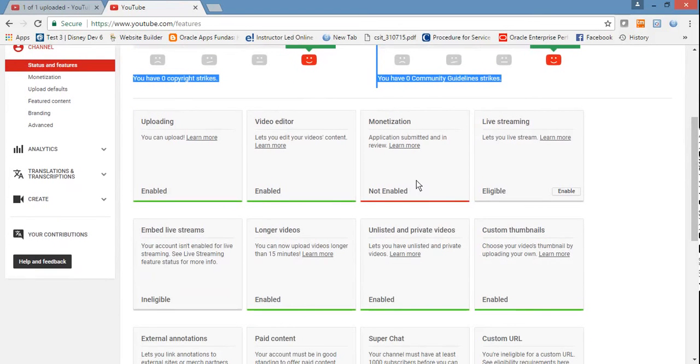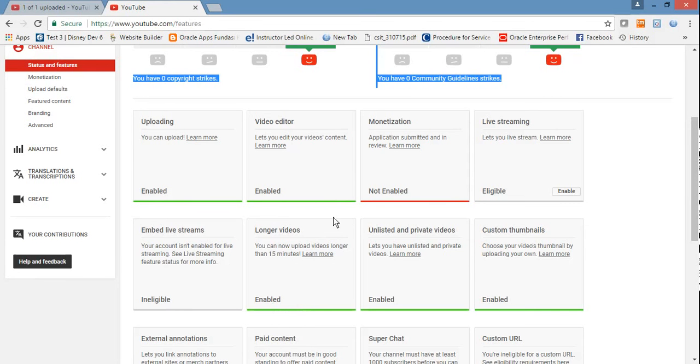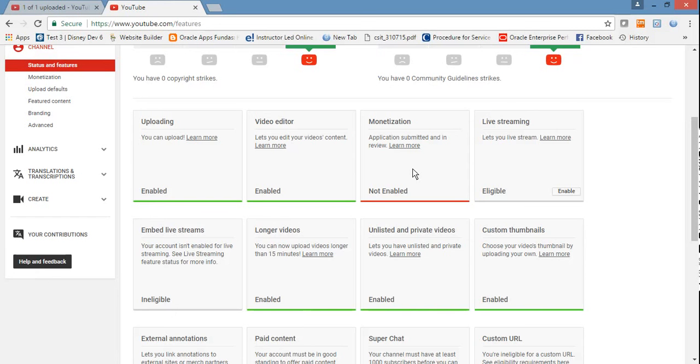Now if you see, earlier it was asking you to enable it. Now we have requested to enable and it will be enabled in the next couple of hours. After that, ads will start to run in your videos and you will get paid.